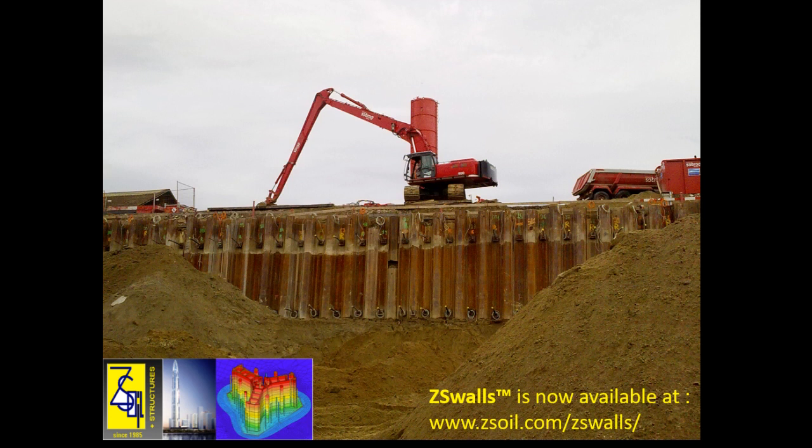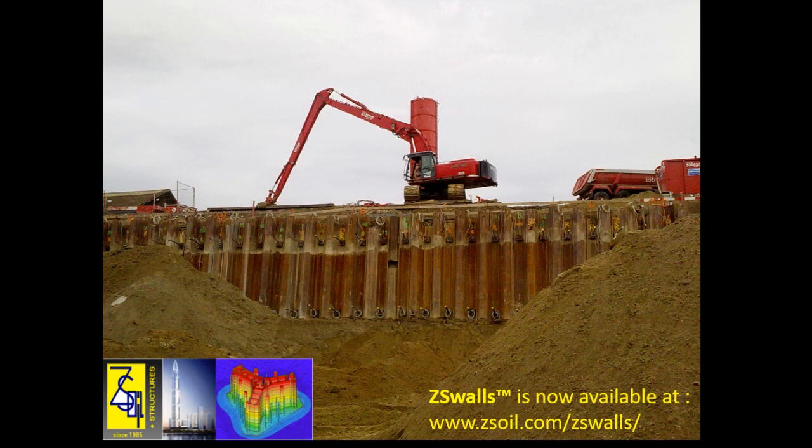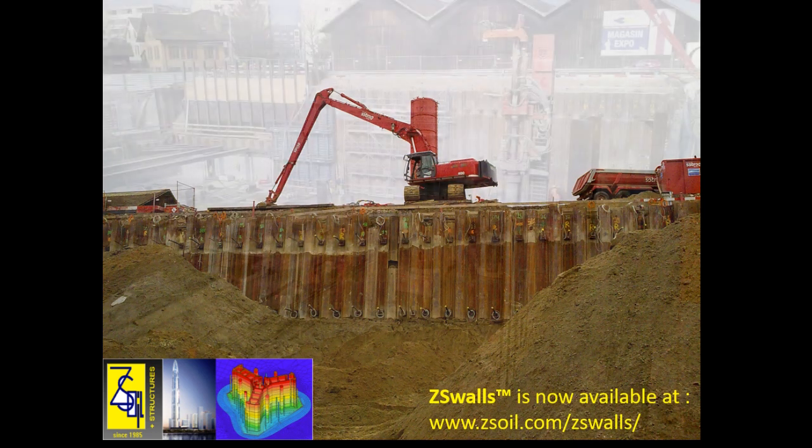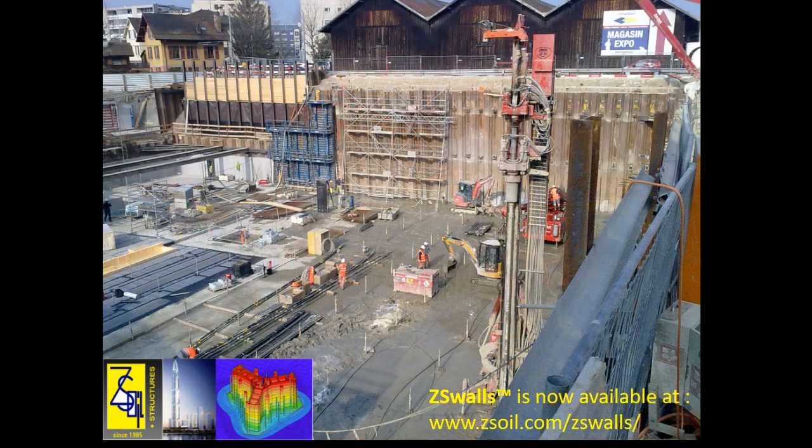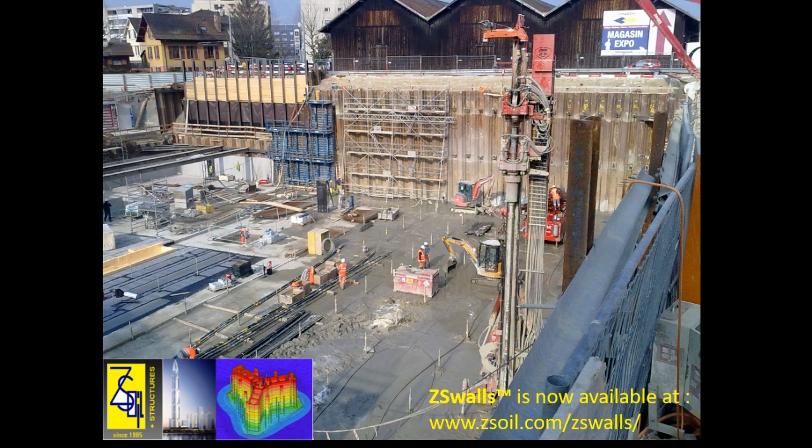For users with a ZSoil license who have some experience with ZSoil, the IMP files that are generated can be accessed and used to further exploit the model or to make changes. ZSWalls makes it simpler and faster to generate 2D finite element models of deep excavations, which can then be further used to extrude into larger 3D models for projects where plane strain assumption cannot be made.